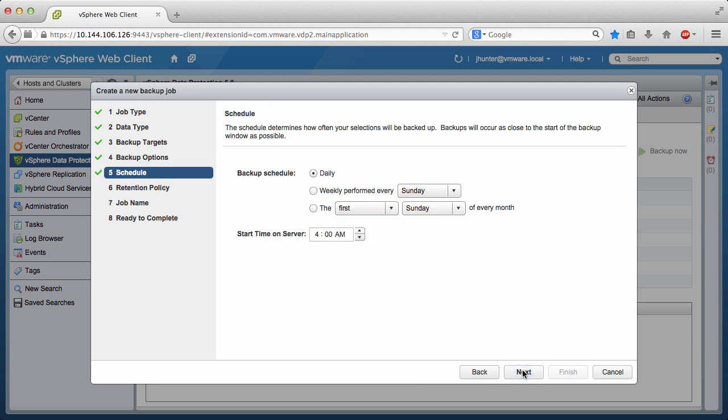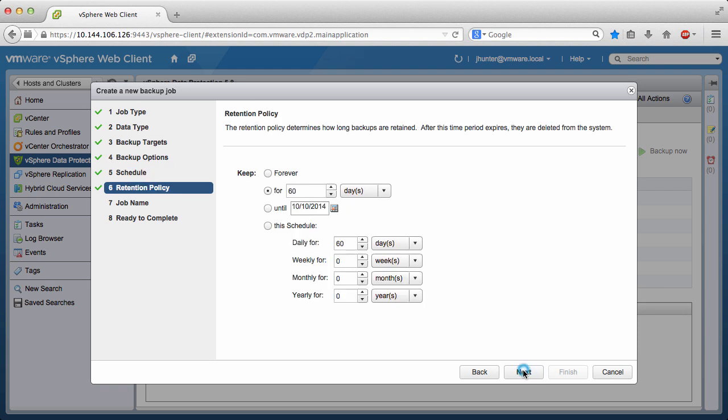Click Next. A schedule must be defined for the backup job. This backup job will run daily at 4 a.m. Click Next.